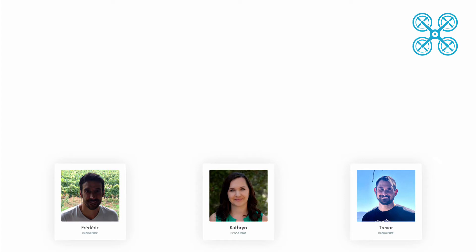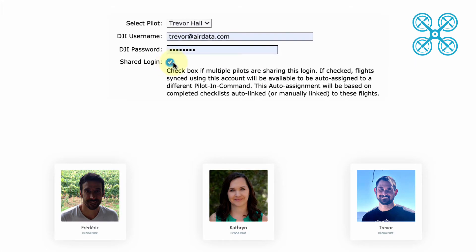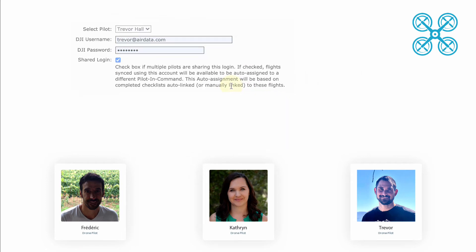So let's say that Frederick, Catherine, and Trevor are all on a team and they're using Trevor's DJI login credentials. But they want to make sure that any flights that Frederick and Catherine conduct will be assigned to their pilot profiles on their AirData account. The first step is to enable the shared login box when adding the DJI credentials.